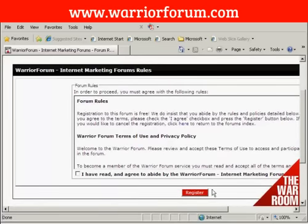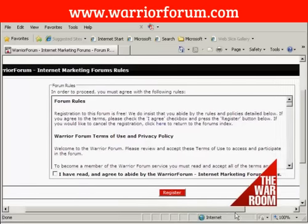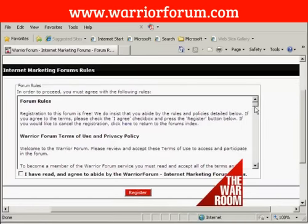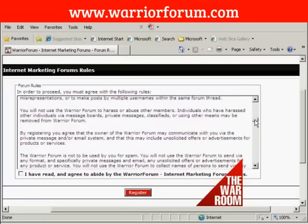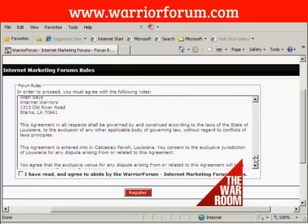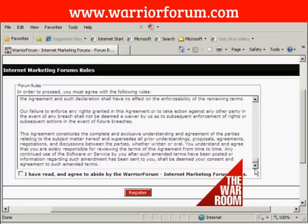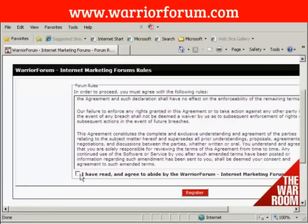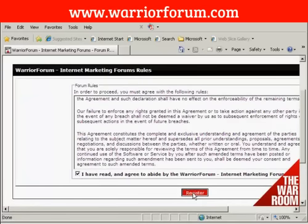They're fairly straightforward, and you can see them down here. Once you've read them and agreed to them, check the checkbox, and then click here where it says Register.